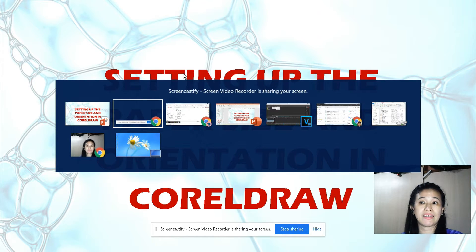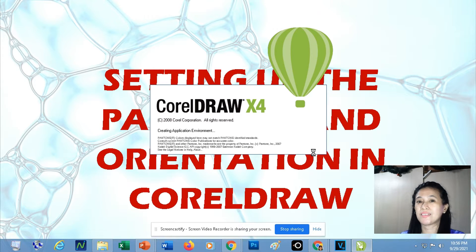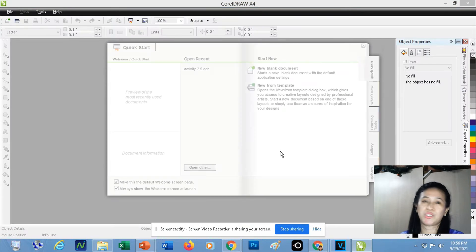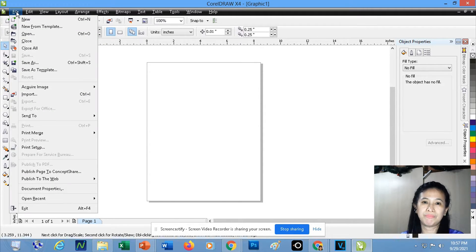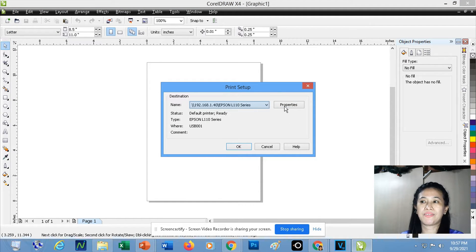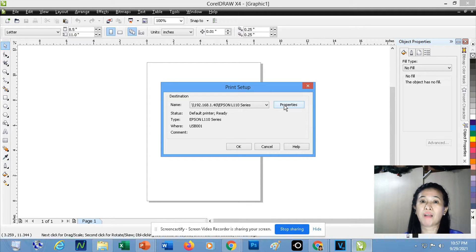I will be opening CorelDRAW again. Searching for CorelDRAW is the easiest way to open this application. Once I've clicked New Blank Document, to change the orientation, go to the File menu, then click Print Setup, then click Properties. This might take one to two minutes before the paper size and orientation dialog box appears on your screen, so just give CorelDRAW some time to display the dialog box for changing the orientation, margins, and paper size.